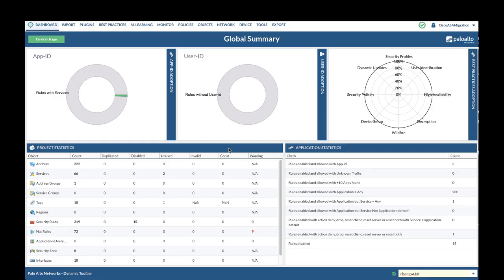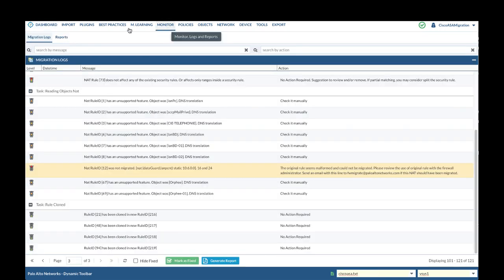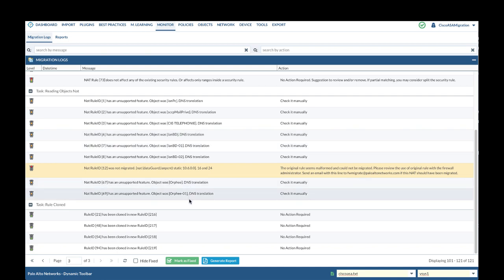Let's navigate to Monitor Migration Logs. Here it lists details about the migration. Please review warning messages and suggested actions.